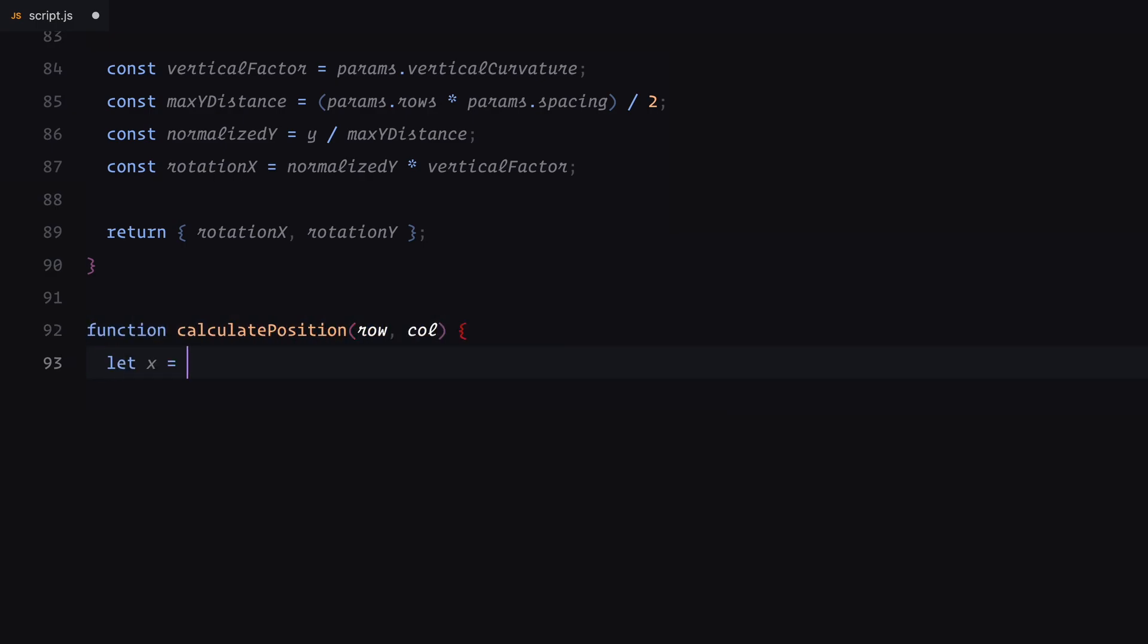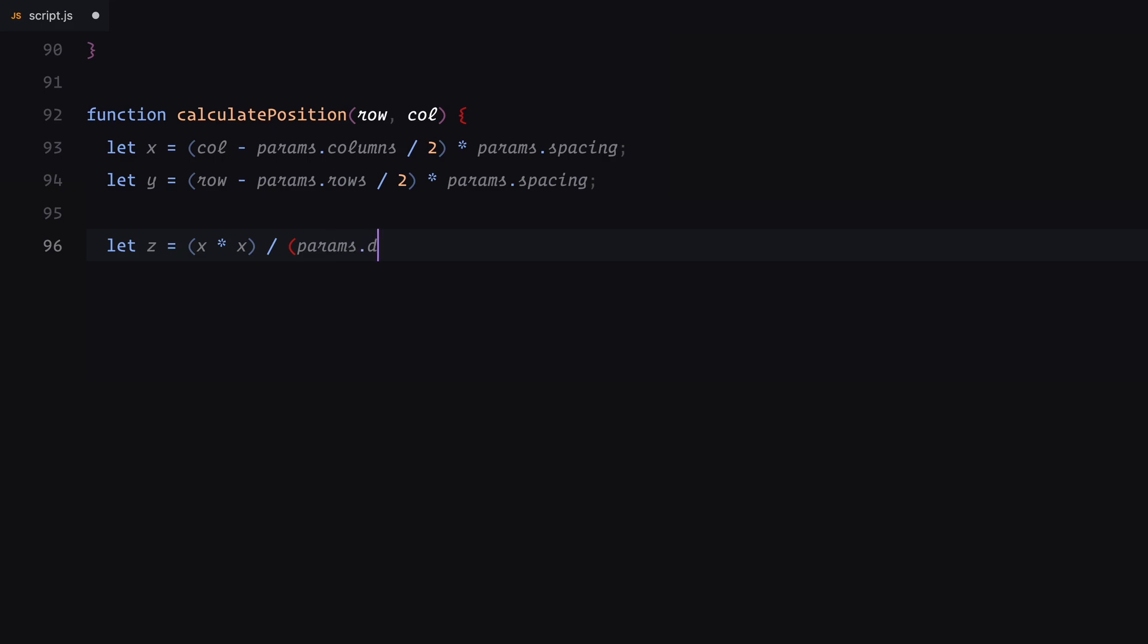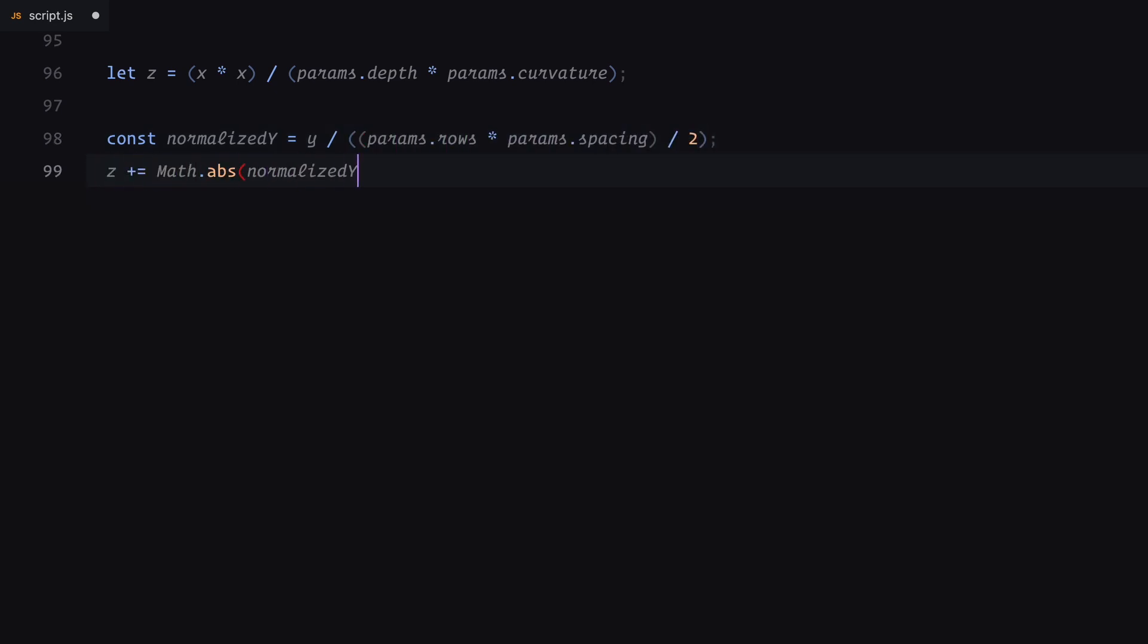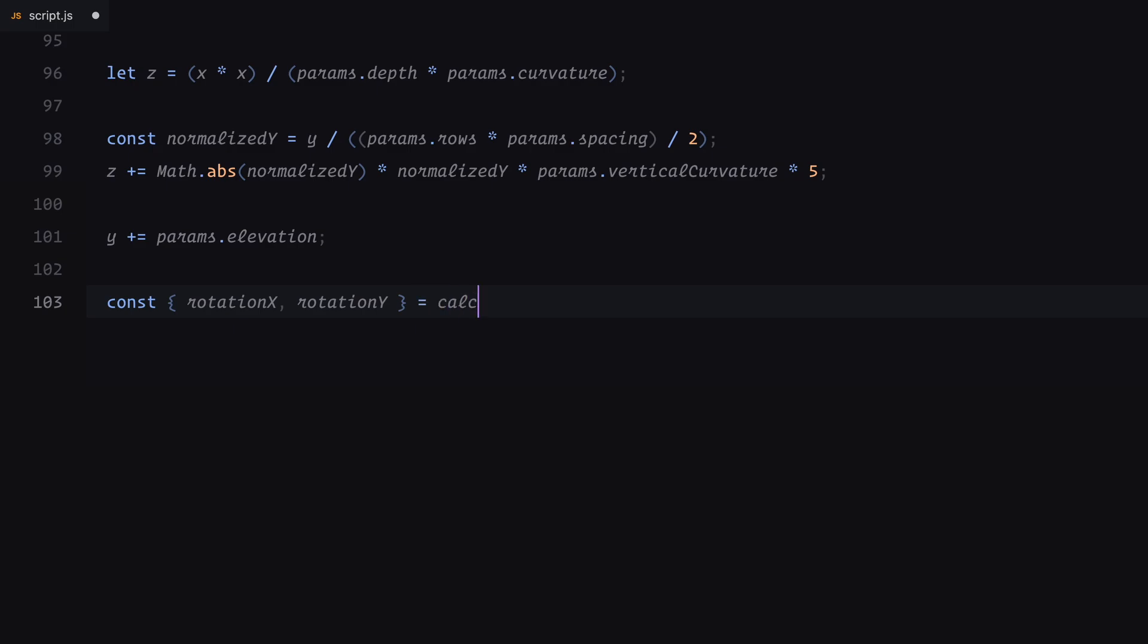Finally, the calculate position function determines the exact placement of each video. The x and y coordinates are based on the grid's rows and columns spaced evenly for balance. The z-coordinate creates depth by curving the videos backward, calculated using the x-position and curvature. We also apply vertical adjustments for a dynamic effect and fine tune the overall elevation. Rotations are then integrated to align perfectly with the gallery's curve. These functions work together to place each video in its precise 3D position with correct tilt, giving our gallery its distinctive look.